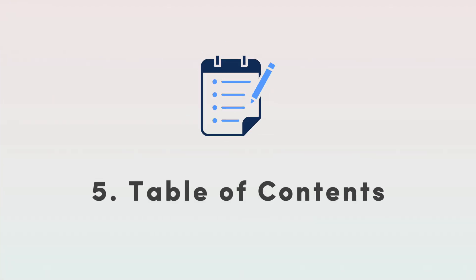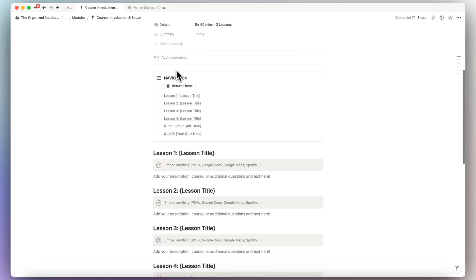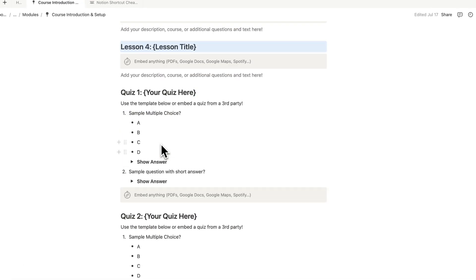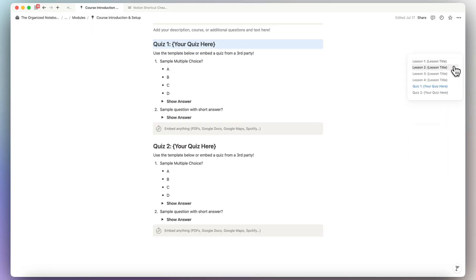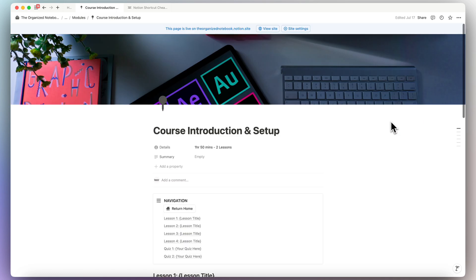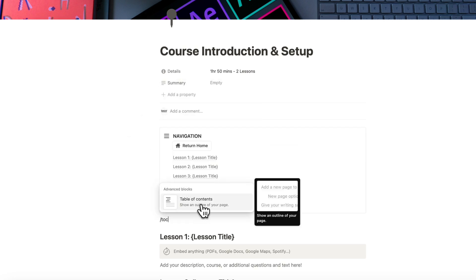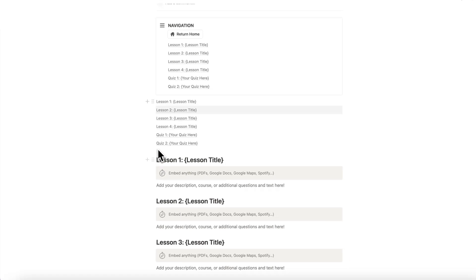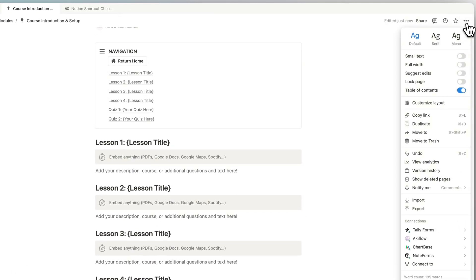The next time saver is adding a table of contents. If you have a lot of text on a page, a table of contents saves you from endless scrolling — you can navigate to any section instantly from the side panel. To set this up, type slash TOC or slash table of contents. As long as your content uses different headings, it will show up. You can also enable it via the three dots menu on the right and toggling table of contents on.